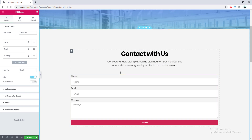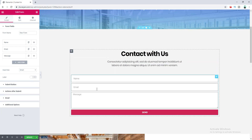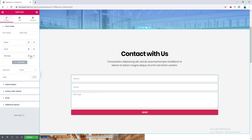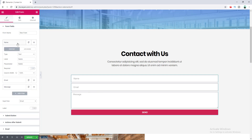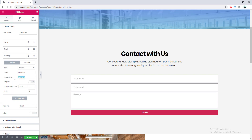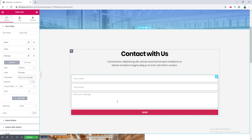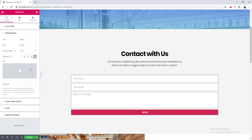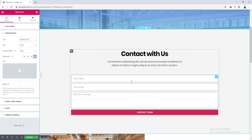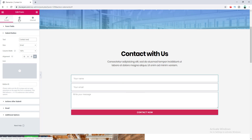First I don't want the label so I turn it off, and I want to change the placeholder, so I go to the fields option and change it from there. Then I want to change the text of the submit button, so I go to the submit button option and change its text. Then I want to design this form and make it a little bit nicer, so I go to the style tab and design it.